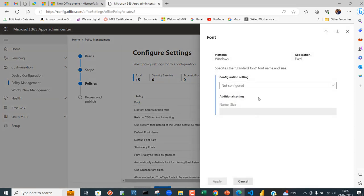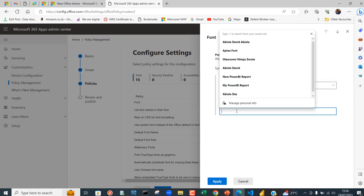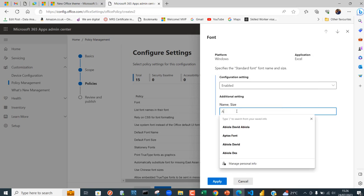I can click on Enabled, so this is going to be enabled across all the users. You can specify the name of the font. I'm going to call this one Aptos, and that's it.